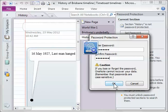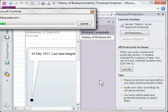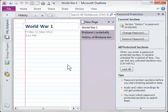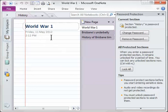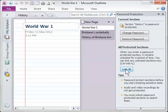All right, so we'll click OK and this section is now password protected. Now at this point, I can keep working on it but if I come back to it later, I'll need to unlock it to be able to get in by using the password or I can lock everything now.